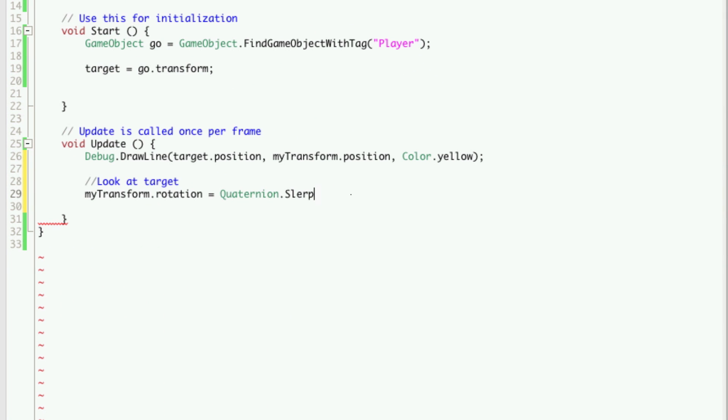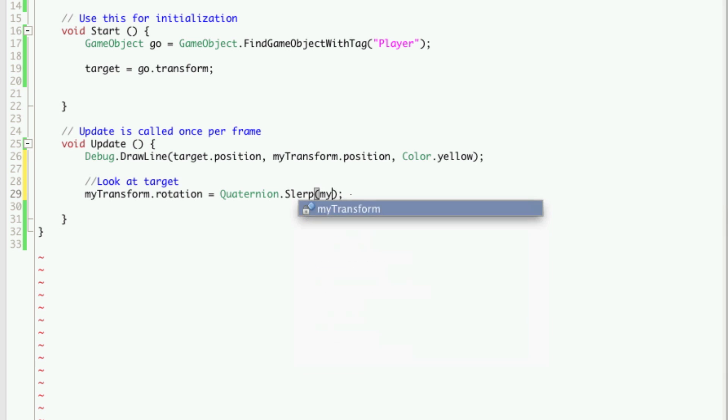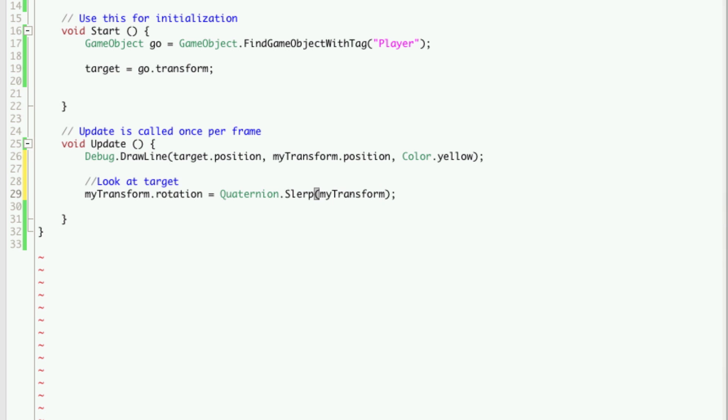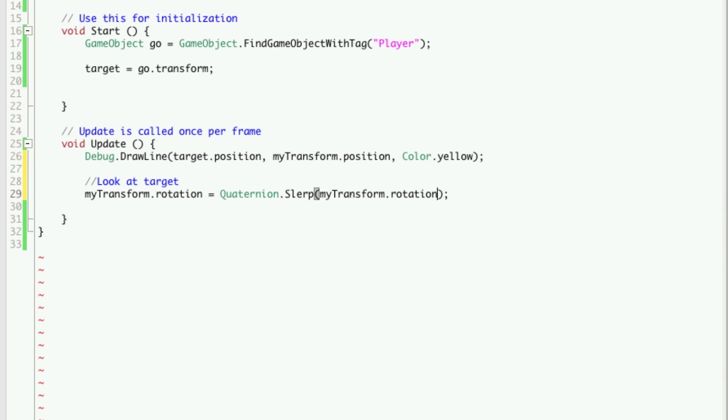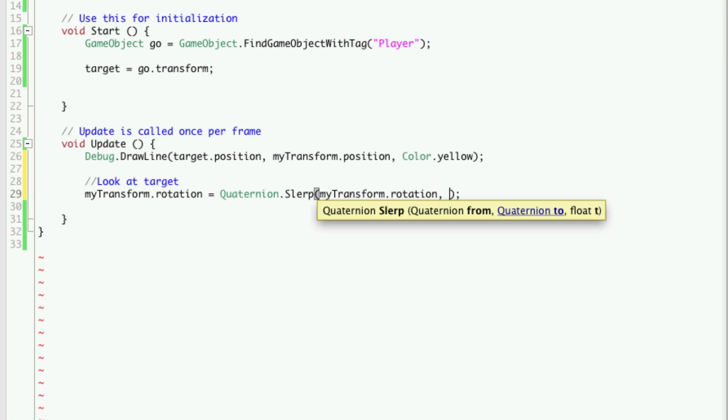Okay, sorry about that. So let's set up our quaternion slerp. It's going to take three variables. The first one that we're going to enter is our rotation, so myTransform.rotation. I'll explain all this a little bit more after, but let's just get it working right now.